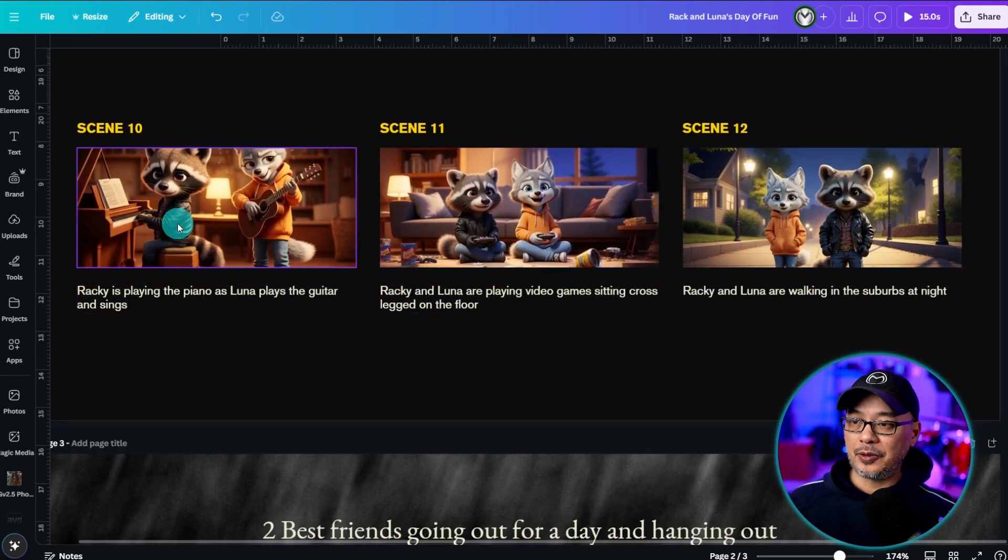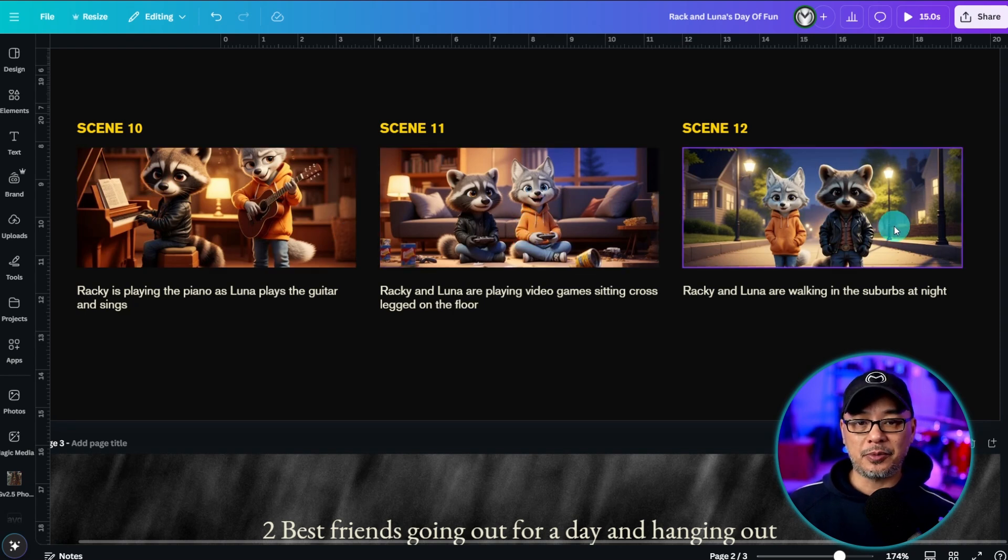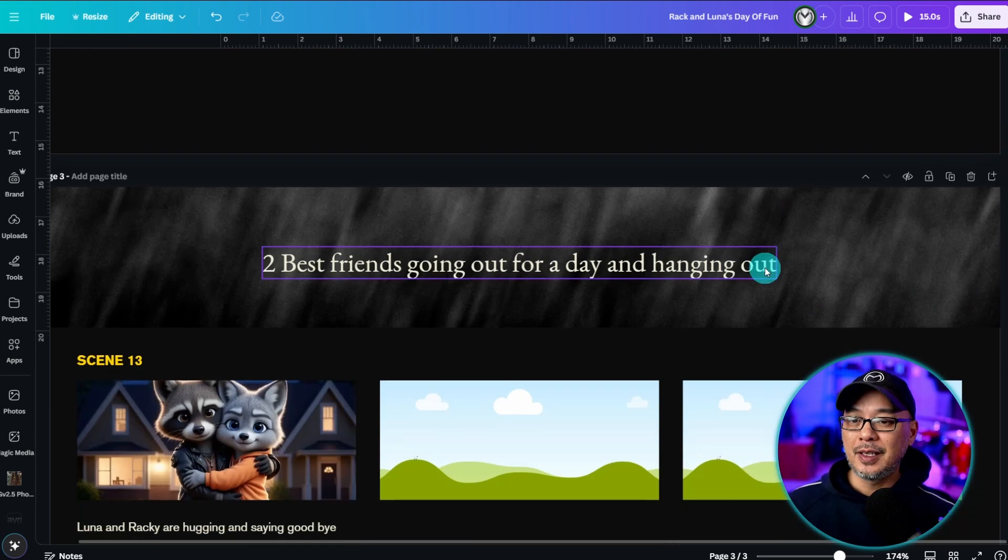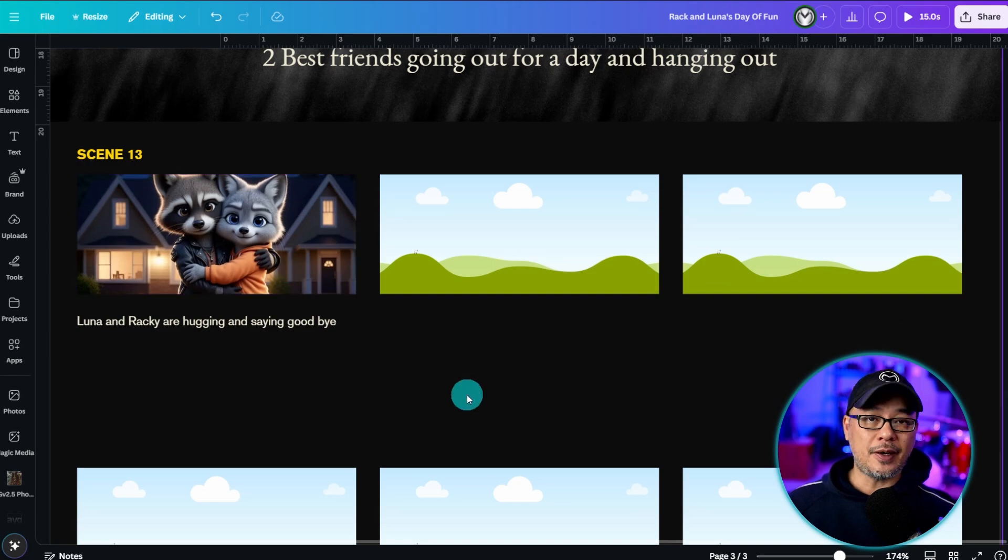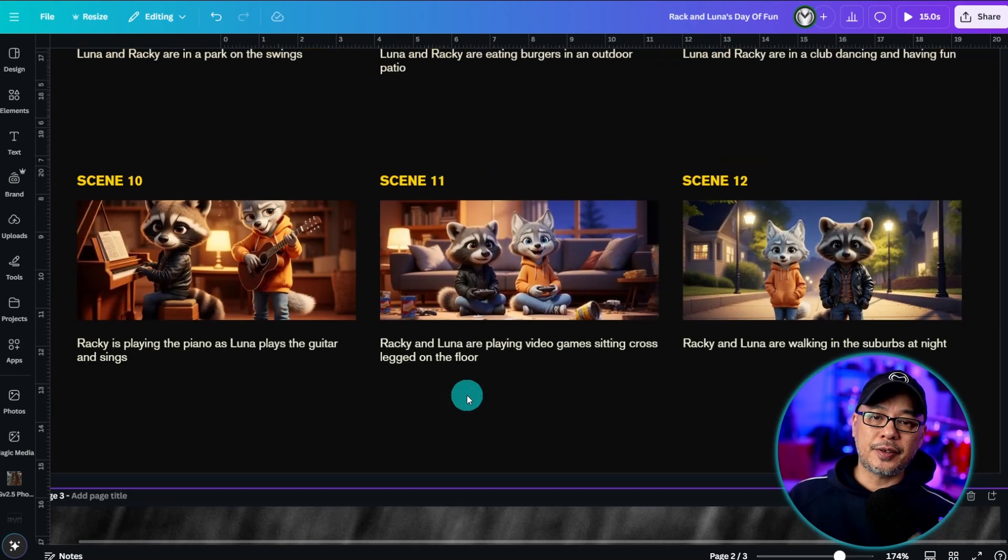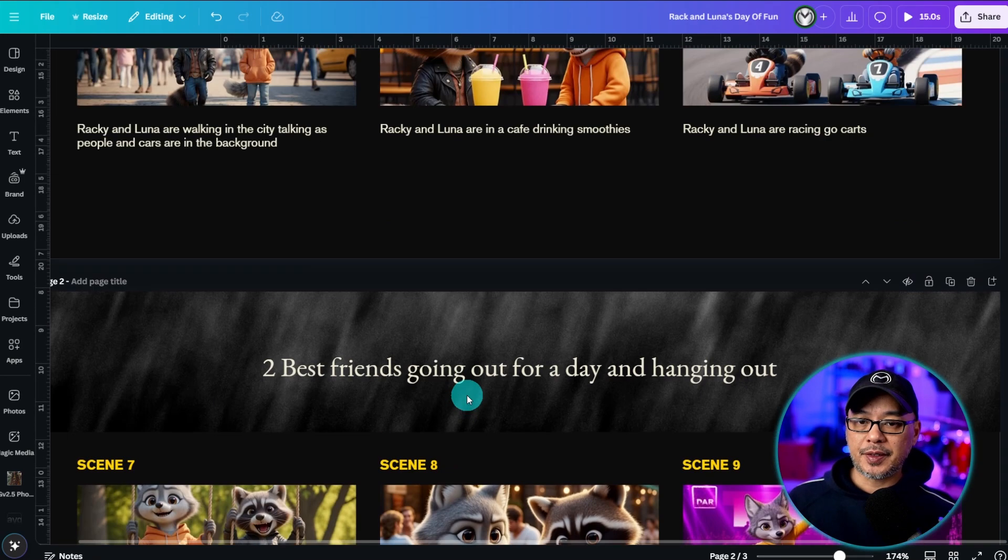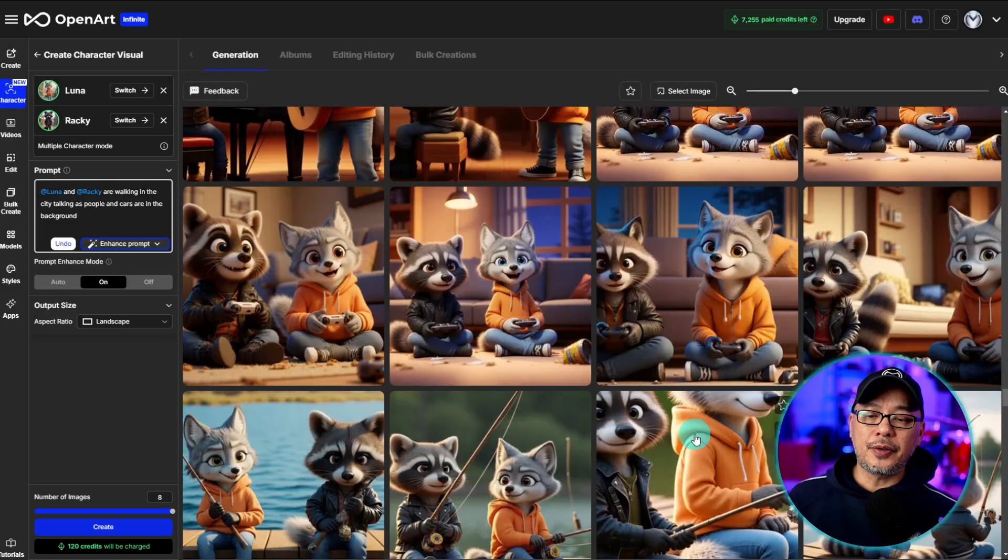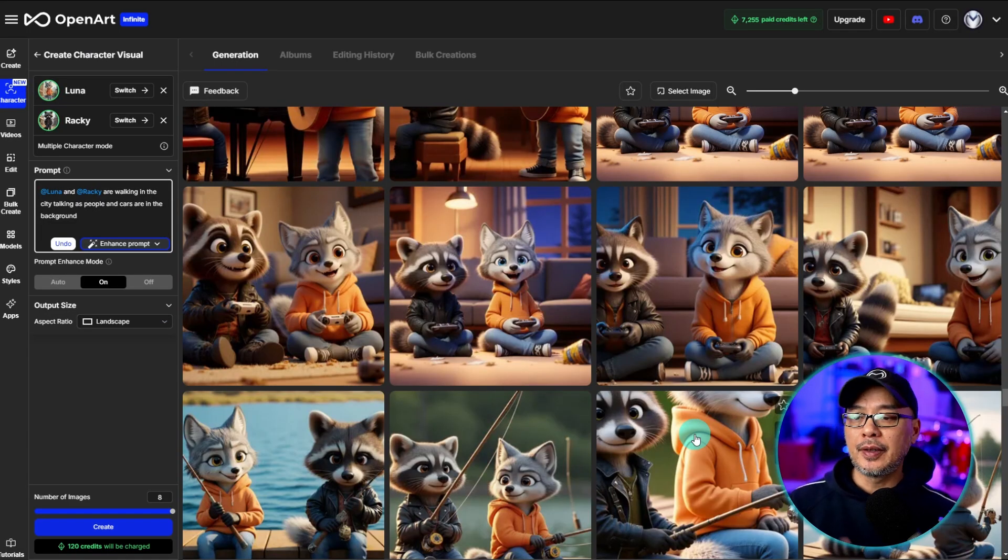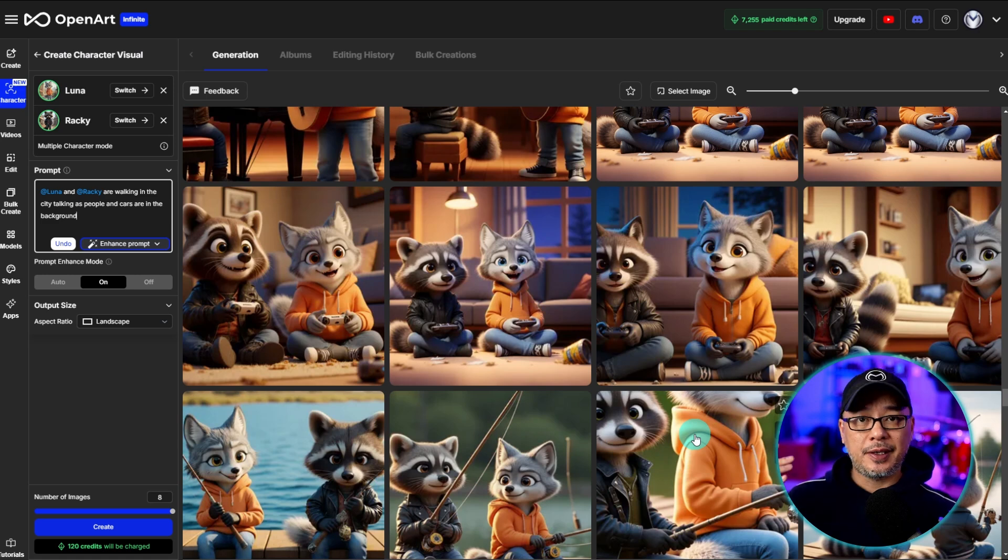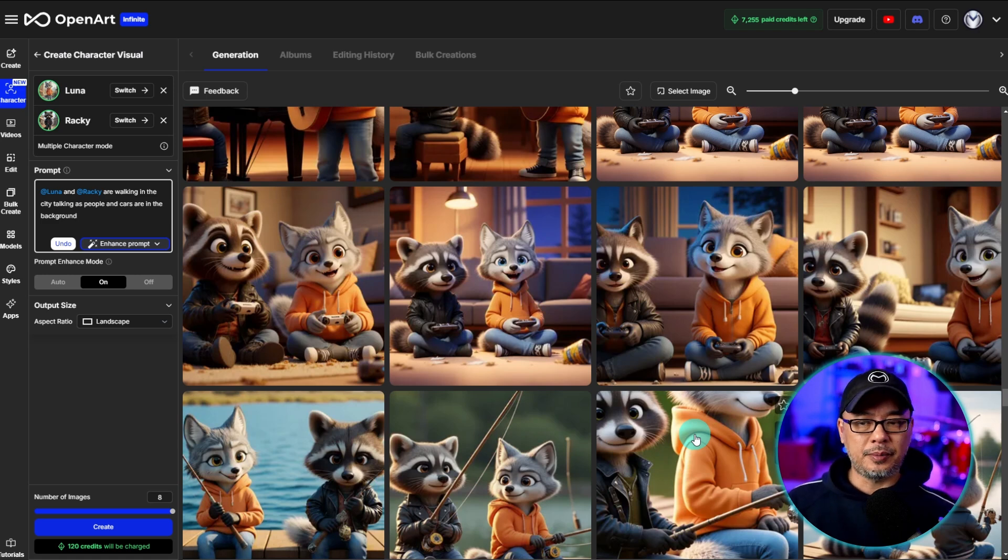They go dancing. I love this dancing scene by the way. And then they go over to one of their homes. Probably Raki's house. They're playing some music. Playing some video games and then he walks her home like the gentleman he is. And then it closes with them hugging to close off the scene.